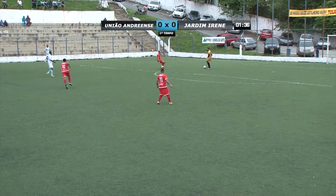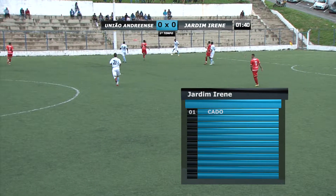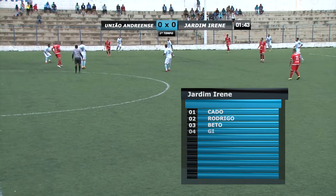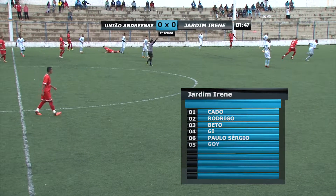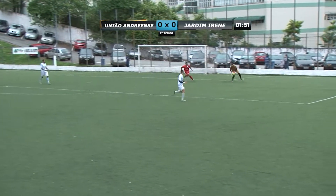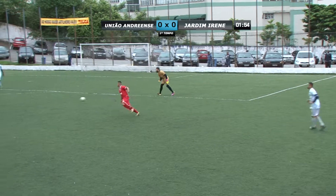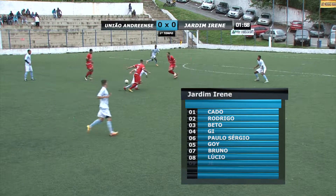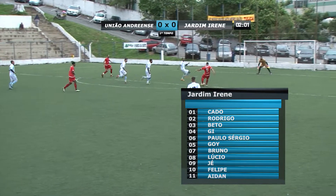União Andriense escalado. Do outro lado, o Jardim Irene, que vem a campo com o número 1 Cado; dois Rodrigo; três Beto; quatro Gi e meia dúzia Paulo Sérgio; número cinco Gói; sete Bruno; oito Lúcio; nove Gé; dez Felipe e o número onze Aydan.